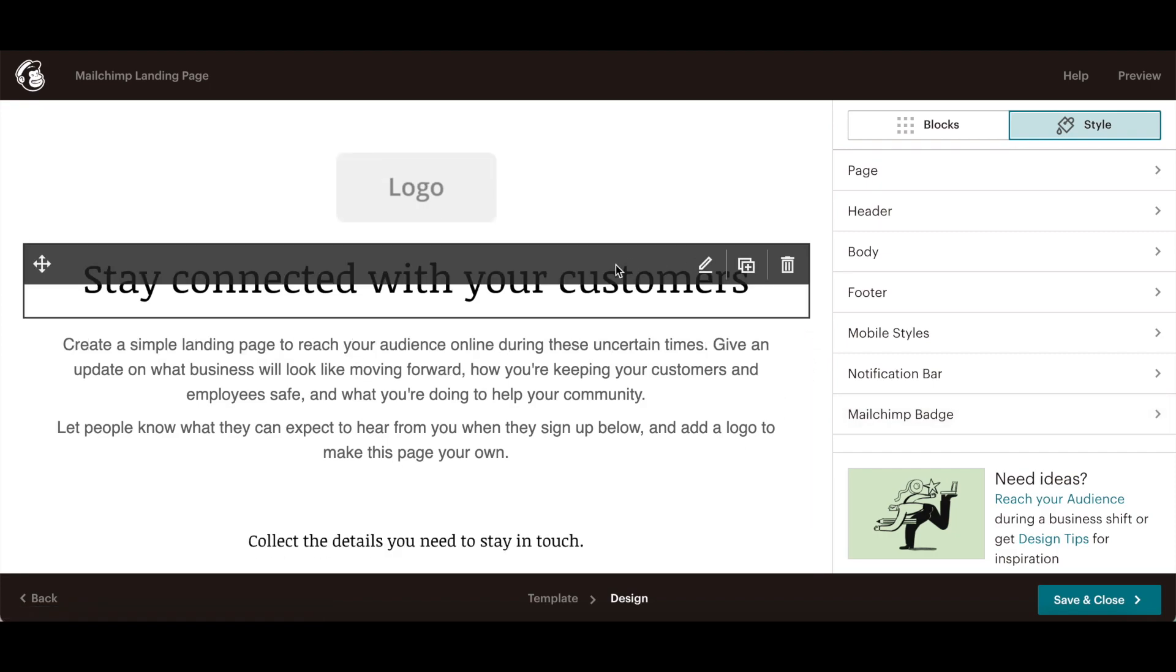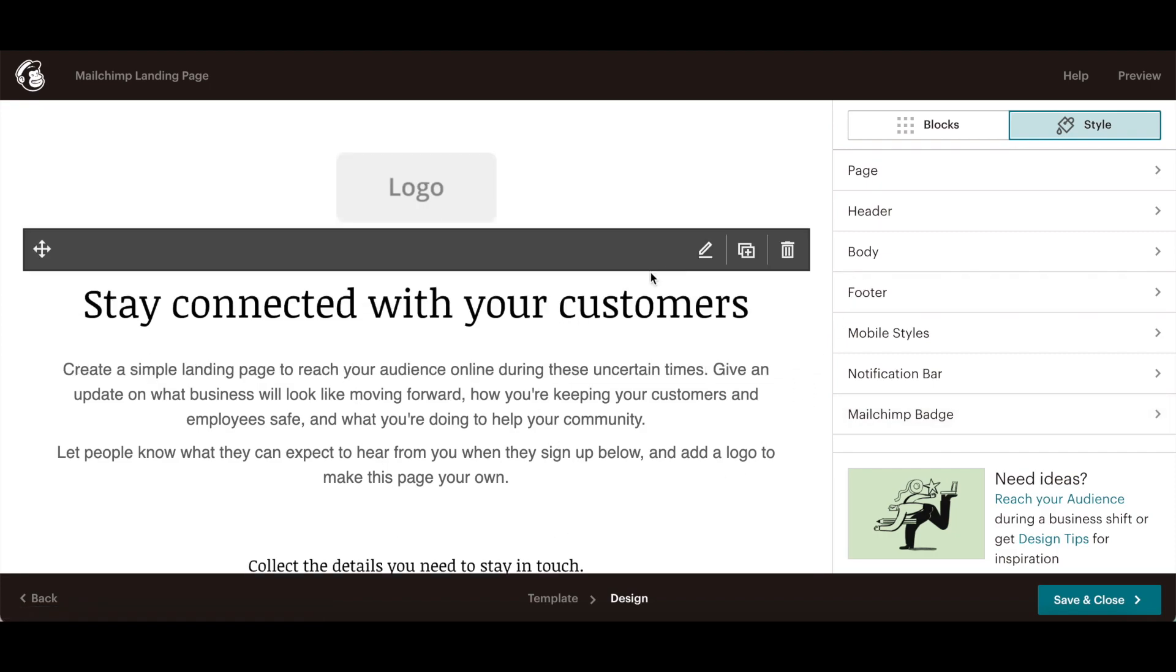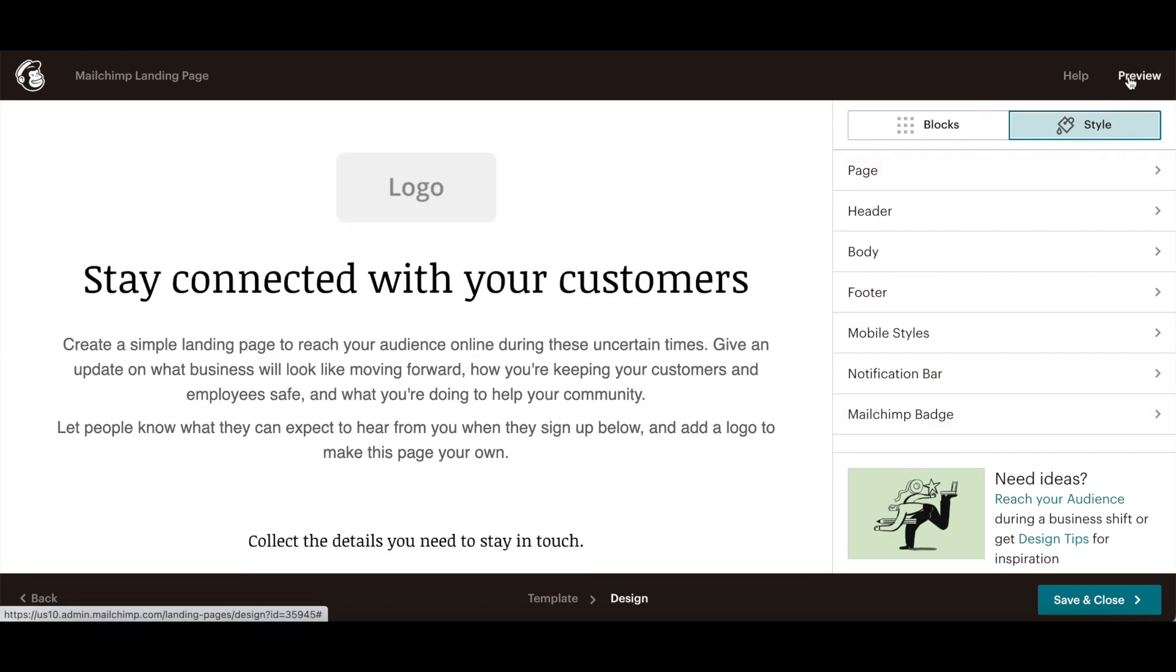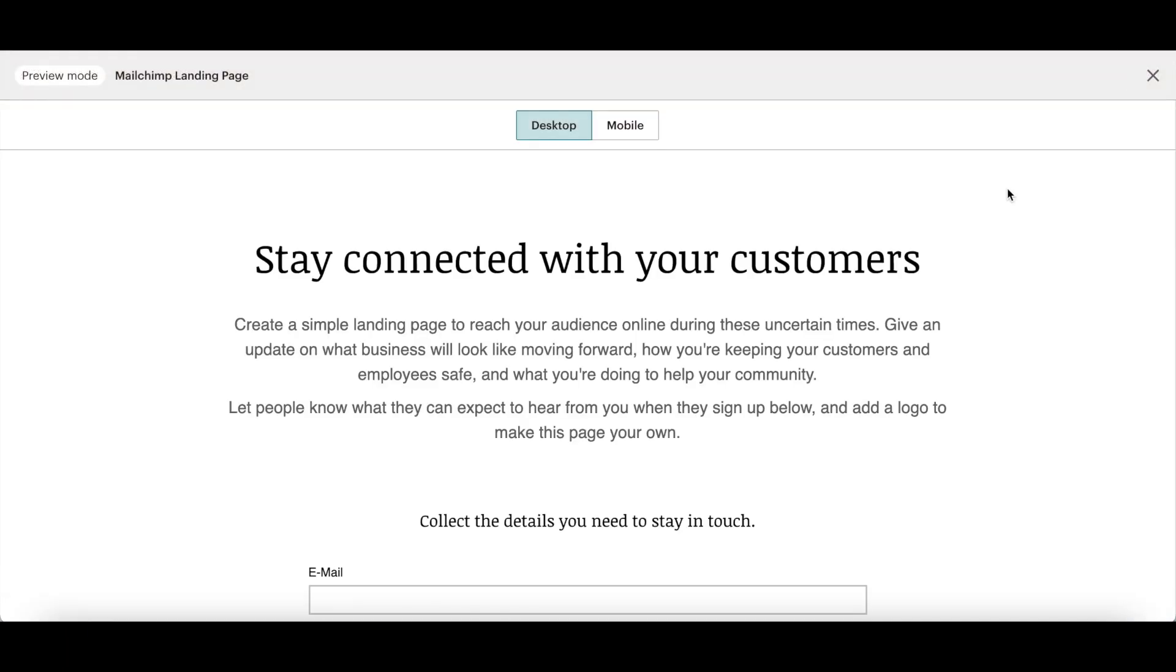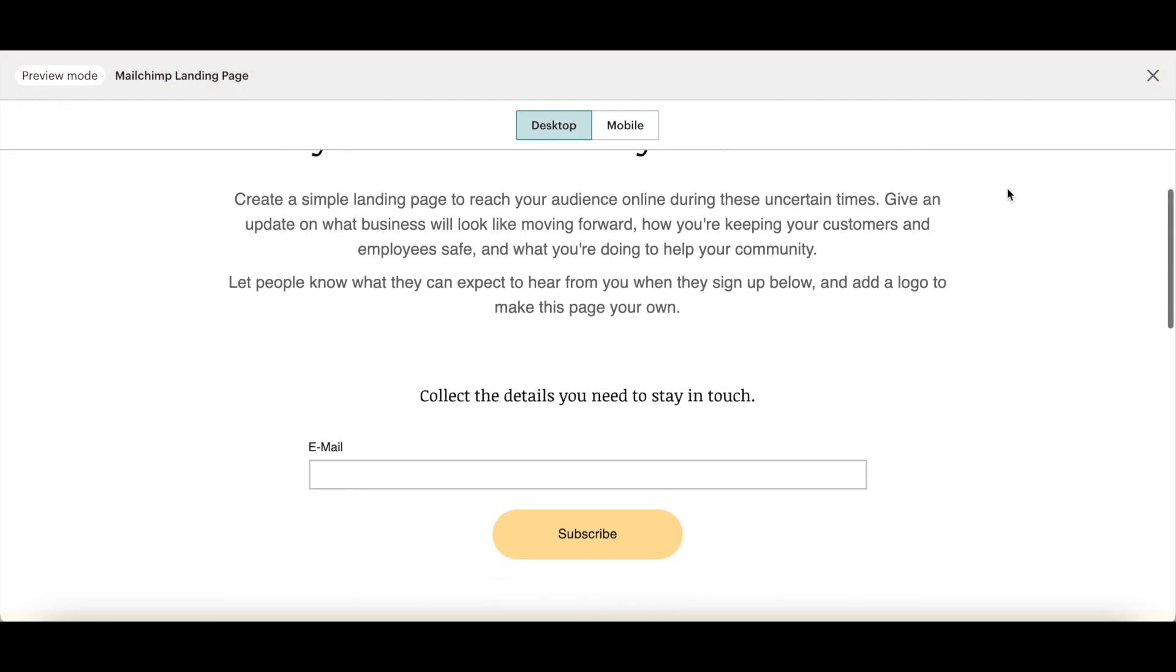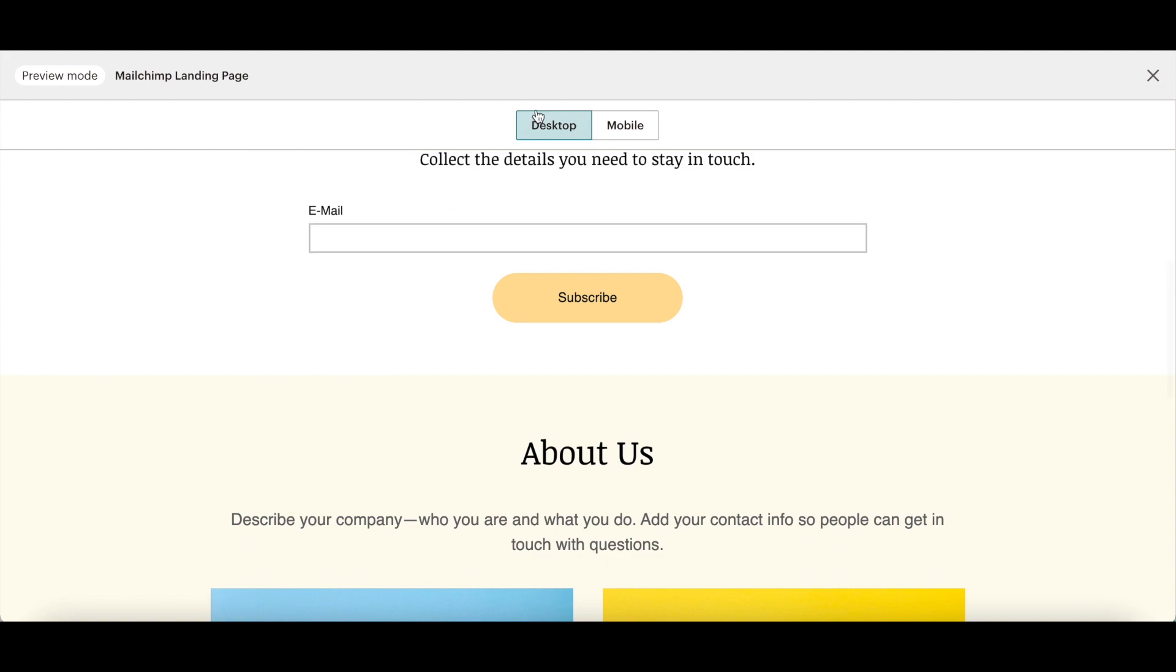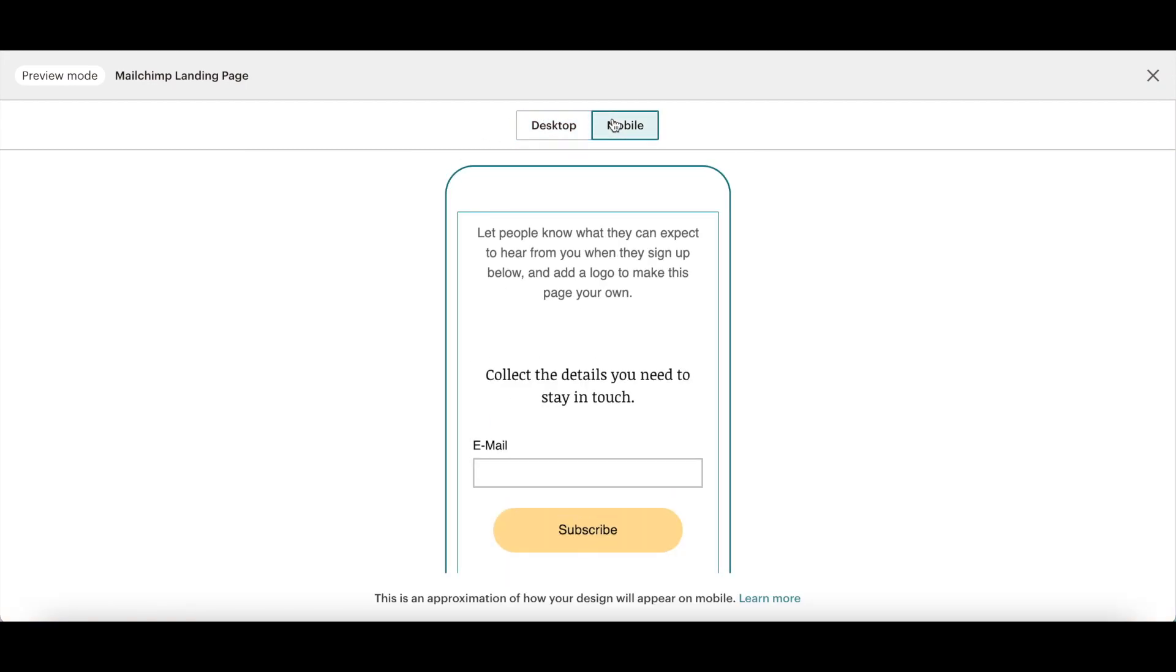Once you're done customizing your MailChimp landing page, click on preview on the top right-hand side to see what your landing page will look like both on desktop and on mobile.